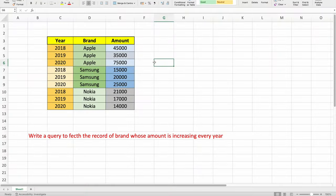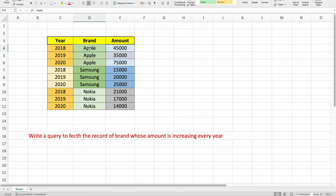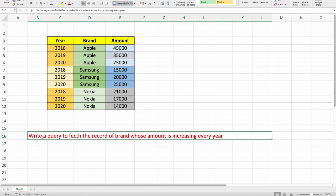Maybe not the exact question, but different variations of similar problems can be asked. So definitely check this video until the end. Now straight away let's get into this problem. As you can see, we have been given a table with three different columns having some information about different brands. There are certain records with Apple, certain records with Samsung, and certain records for Nokia. There is a column for year and a column for amount. The problem statement basically tells us that we need to write a query to fetch the record of the brand whose amount is increasing every year.